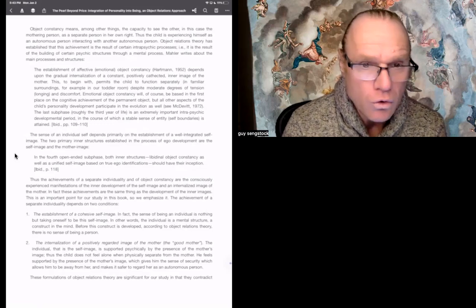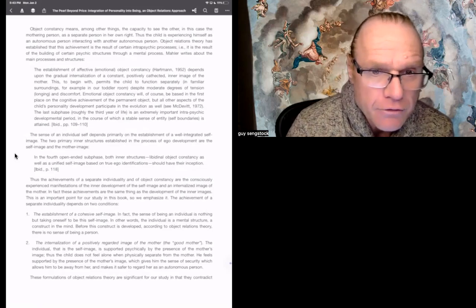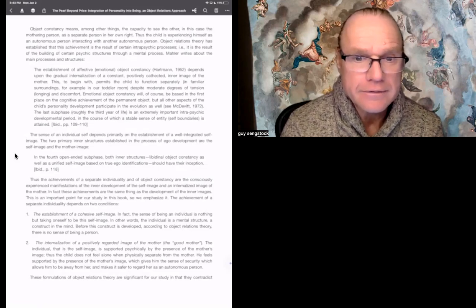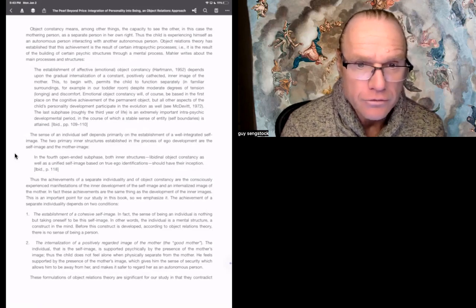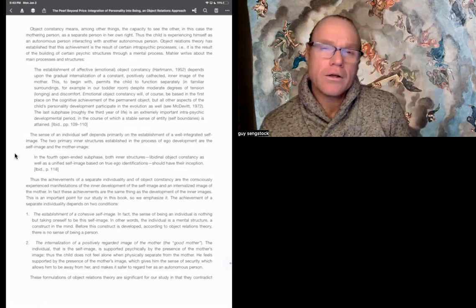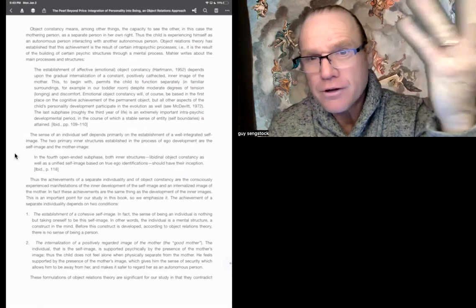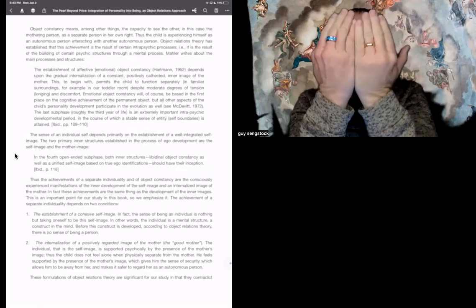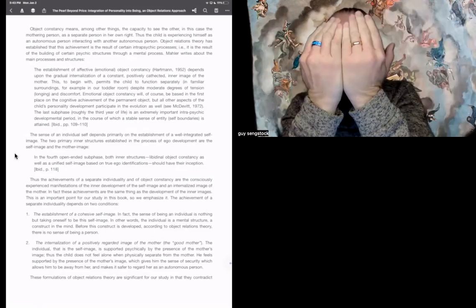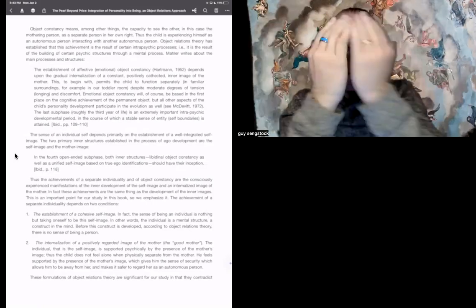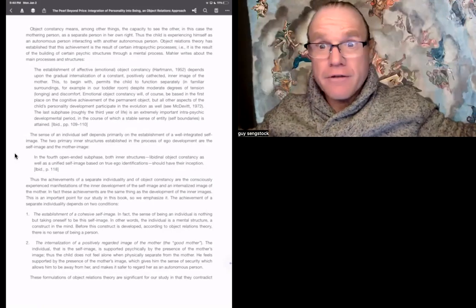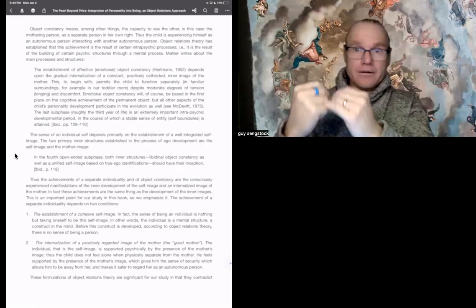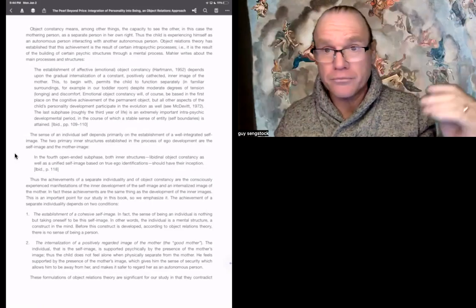And with the mother, I guess that's a question for me: how does it know what image to identify with of all the things that it could? But I guess this is relevance realization, a question for John Vervaeke as well. Number two. The internalization of a positively regarded image of the mother, the good mother. The individual that is that self-image is supported psychically to be the presence of the mother's image. Thus, the child does not feel alone when physically separated from the mother. He feels supported by the presence of the mother's image, which gives him the sense of security, which allows him to be away from her and makes it safer to regard her as an autonomous person. So again, this is object constancy. This idea of you don't see my face, you see my face. You don't see my face. You see my face.